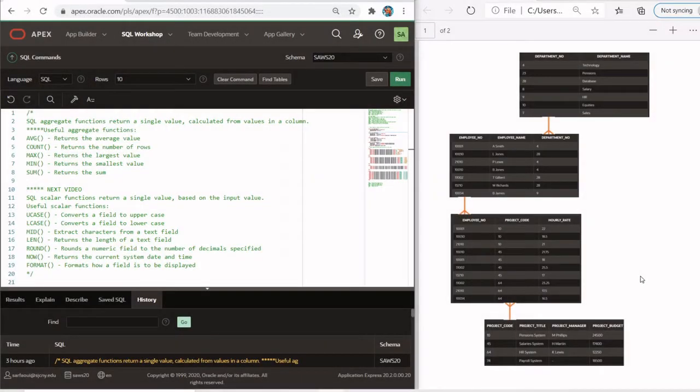Hello everyone, this is the CS Revelation. Welcome to a new video. Today's video is going to focus on SQL aggregate functions.